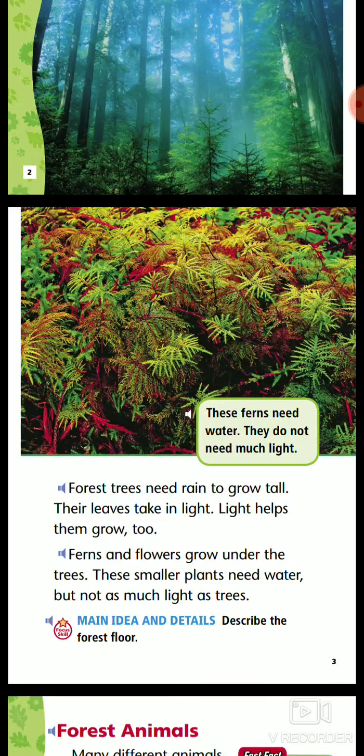Forest trees need rain to grow tall. Their leaves take in light. Light helps them grow too.